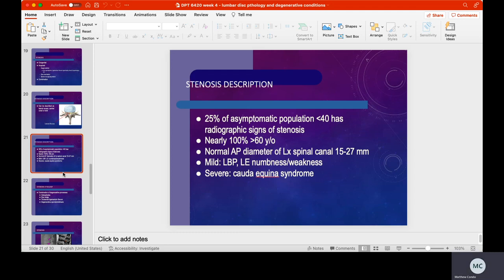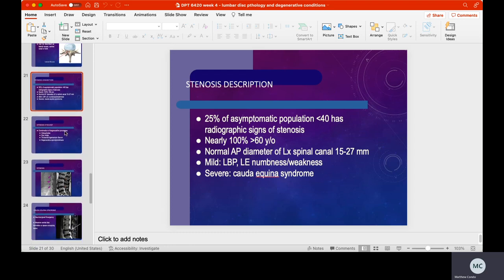The normal anterior-to-posterior diameter of the lumbar spinal canal should be anywhere from 15 to 27 millimeters. If it's less than that, it's considered stenotic. Mild stenosis might cause some low back pain, numbness, or weakness in the lower extremities. If it's severe, we're dealing with cauda equina syndrome — saddle paresthesia, bowel and bladder problems, and so on.